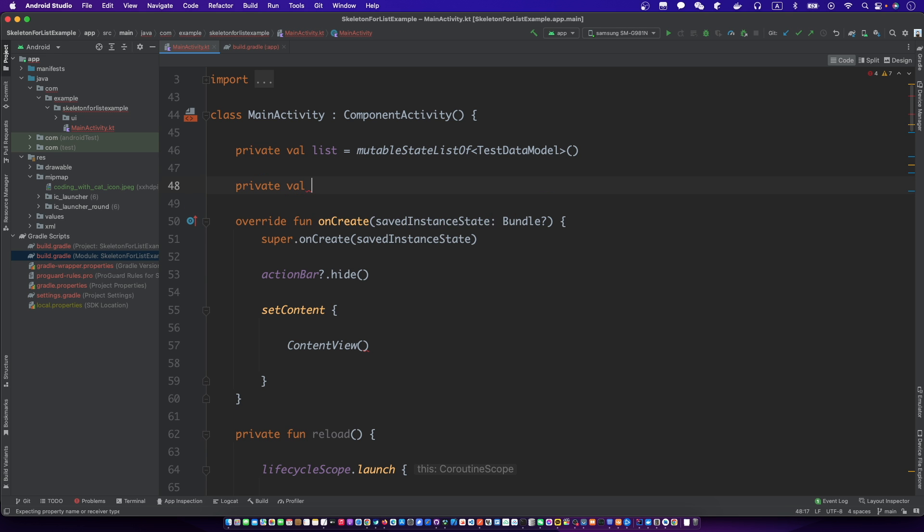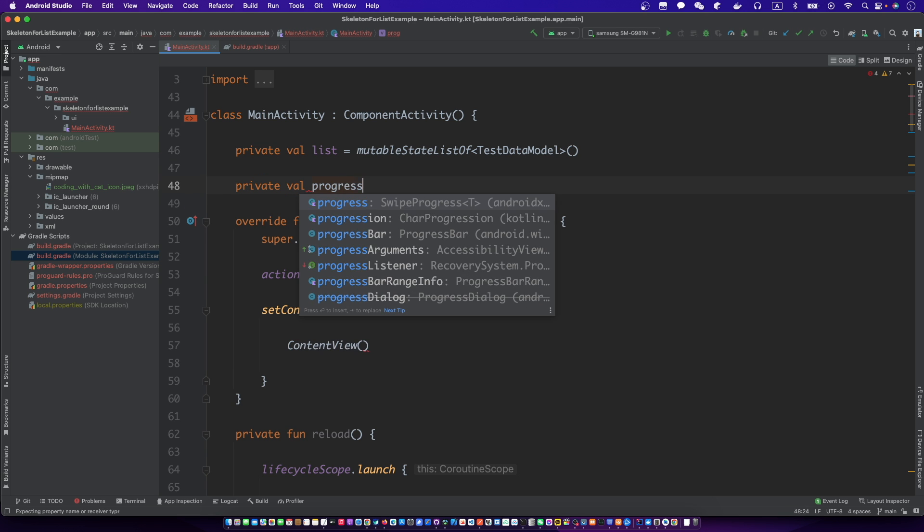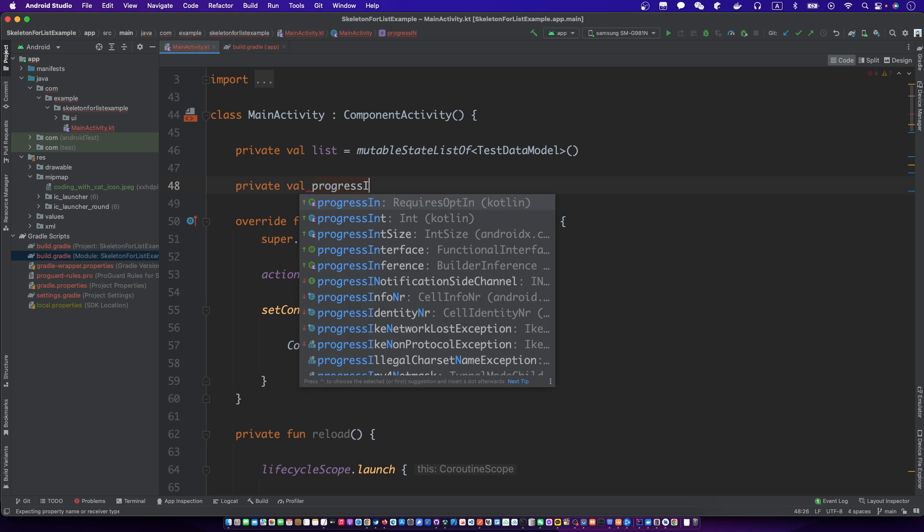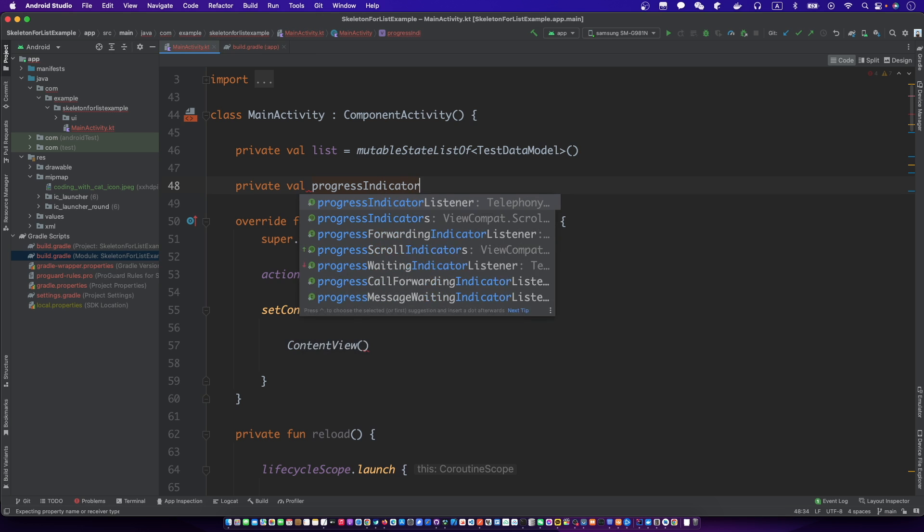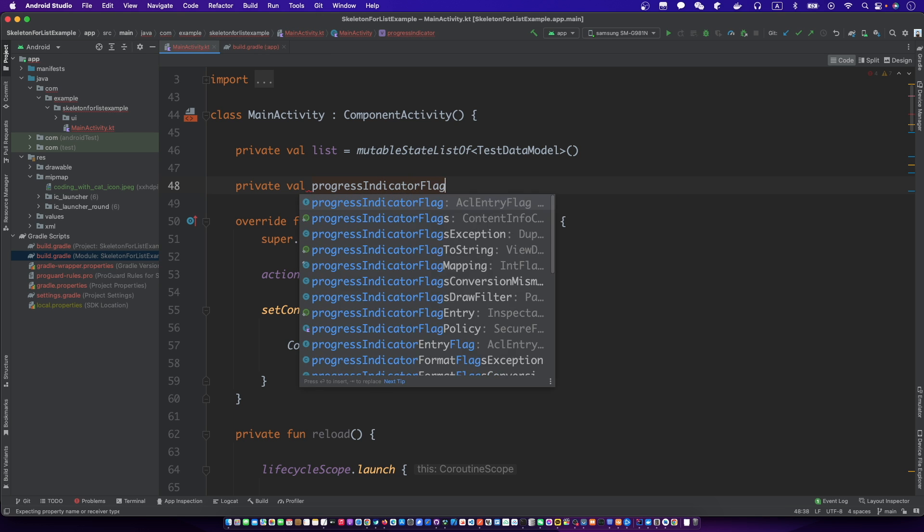We need a state value for the progress indicator to show or hide.